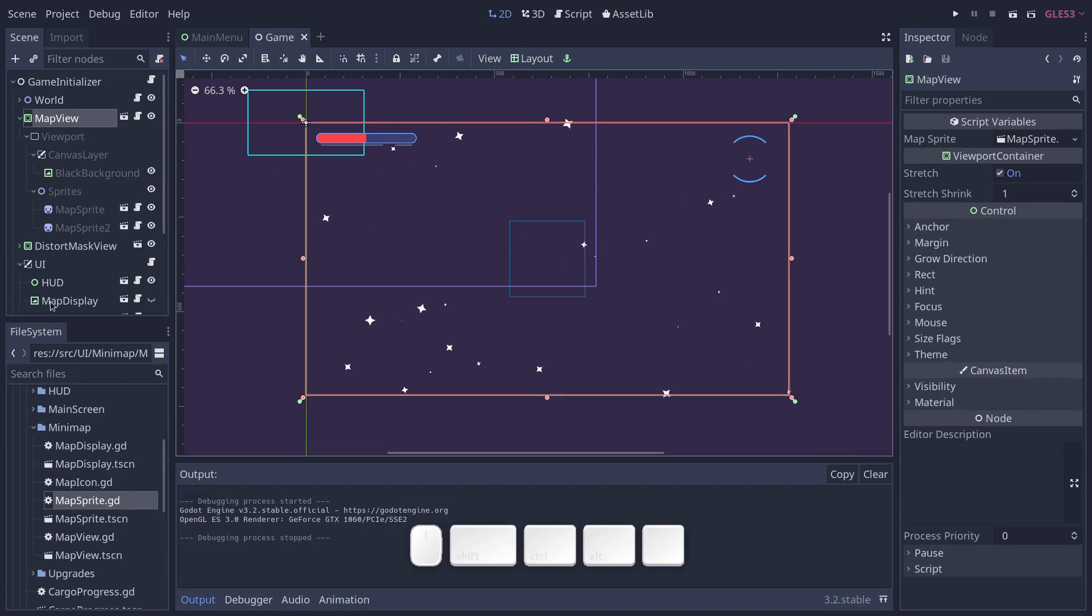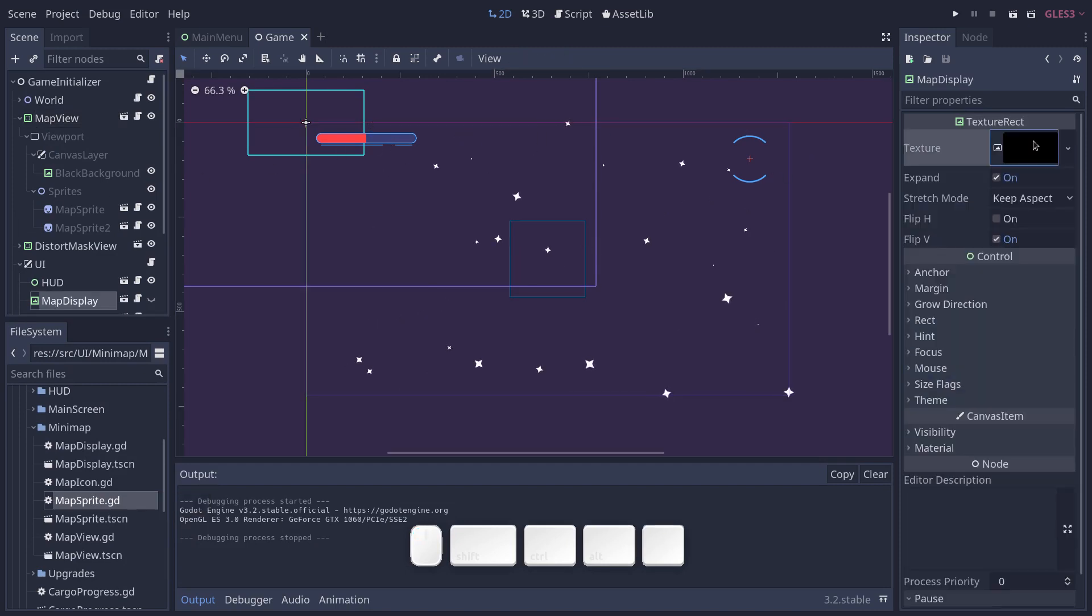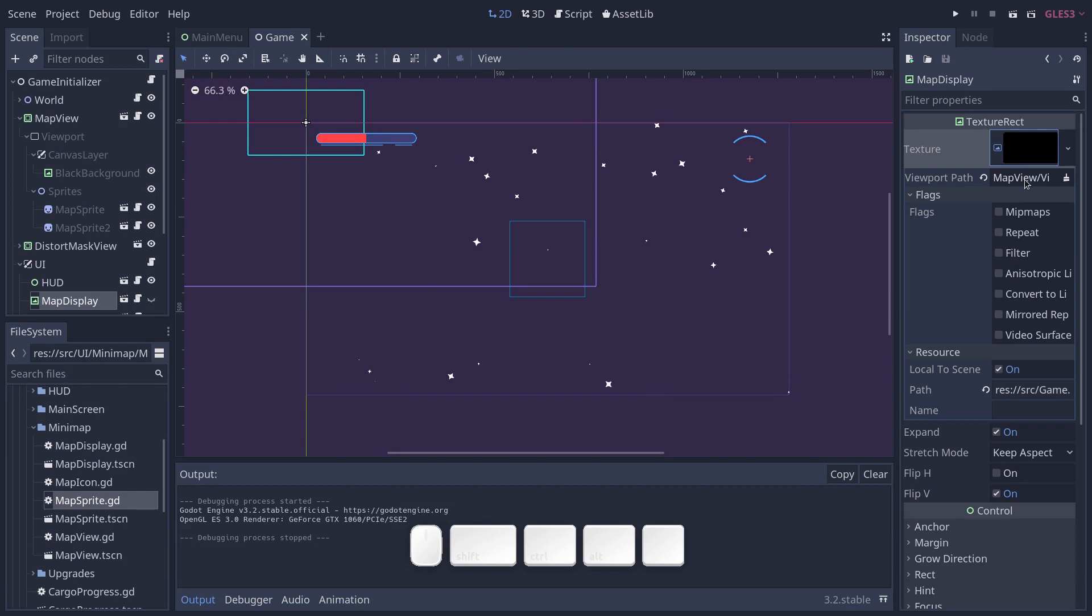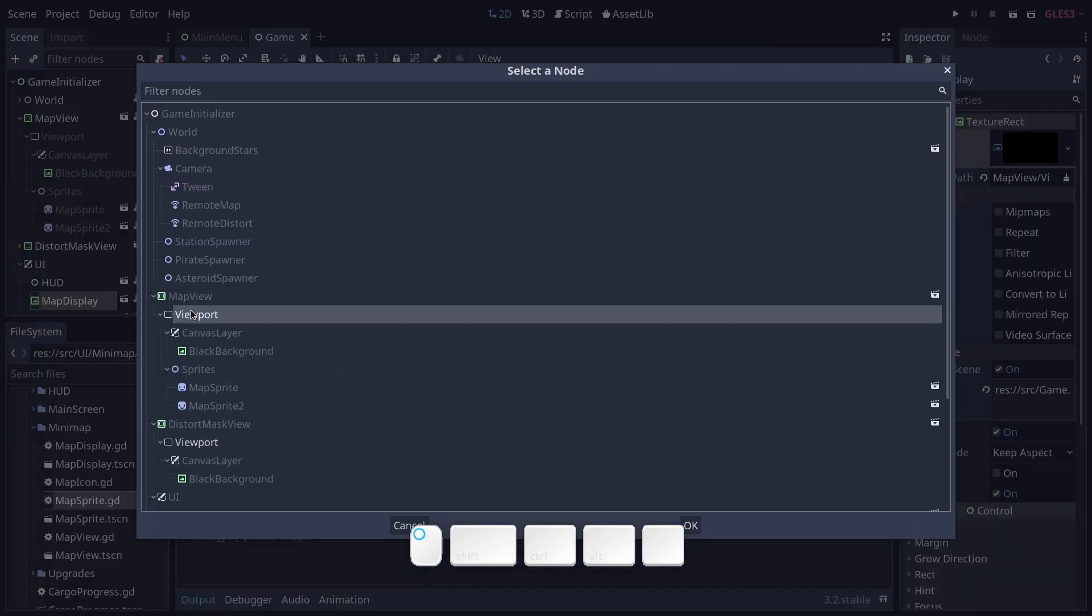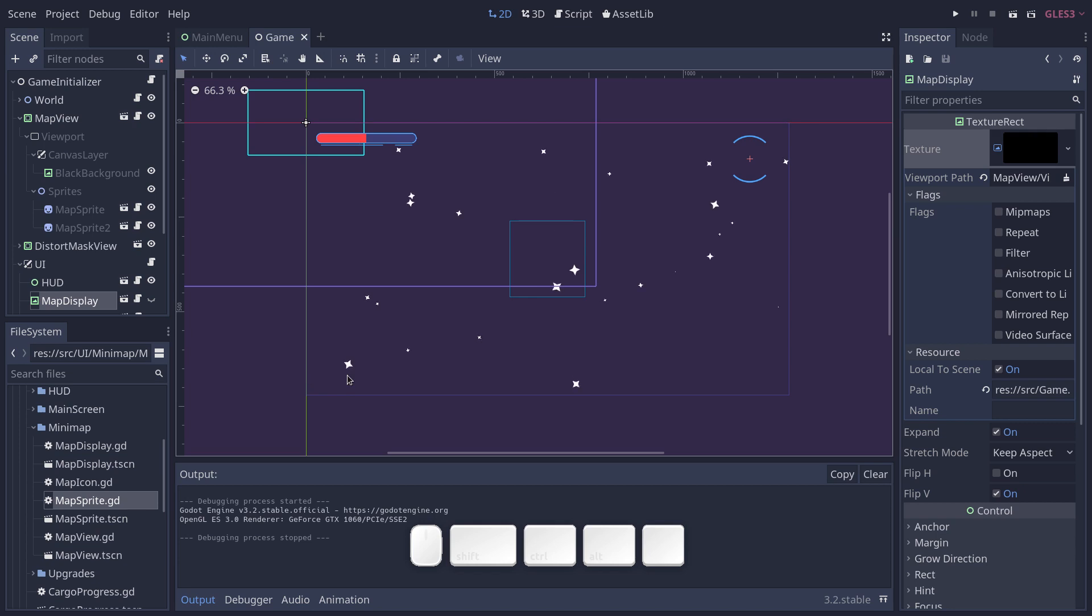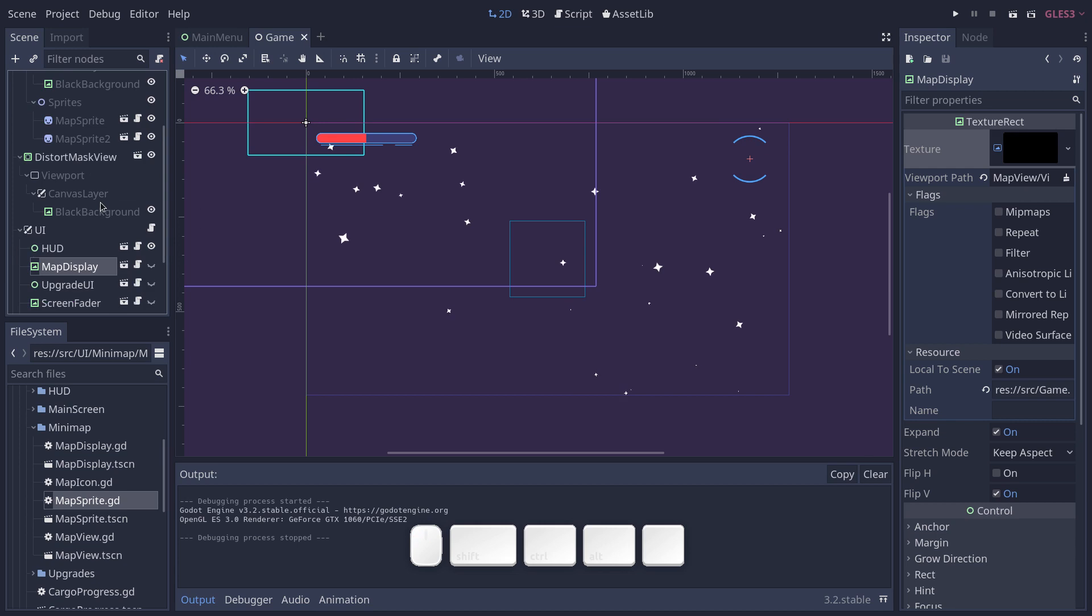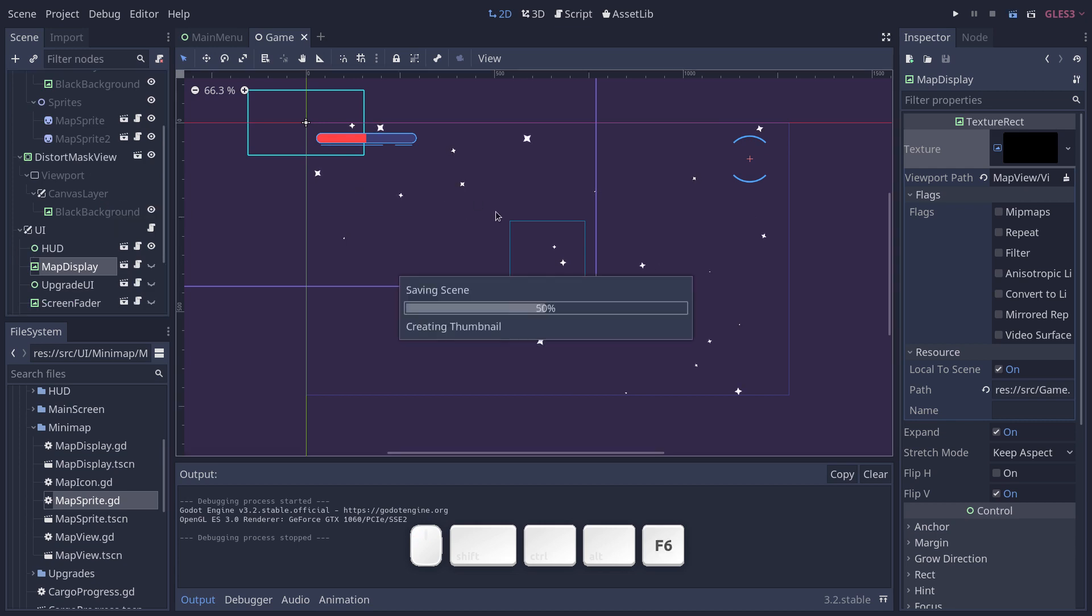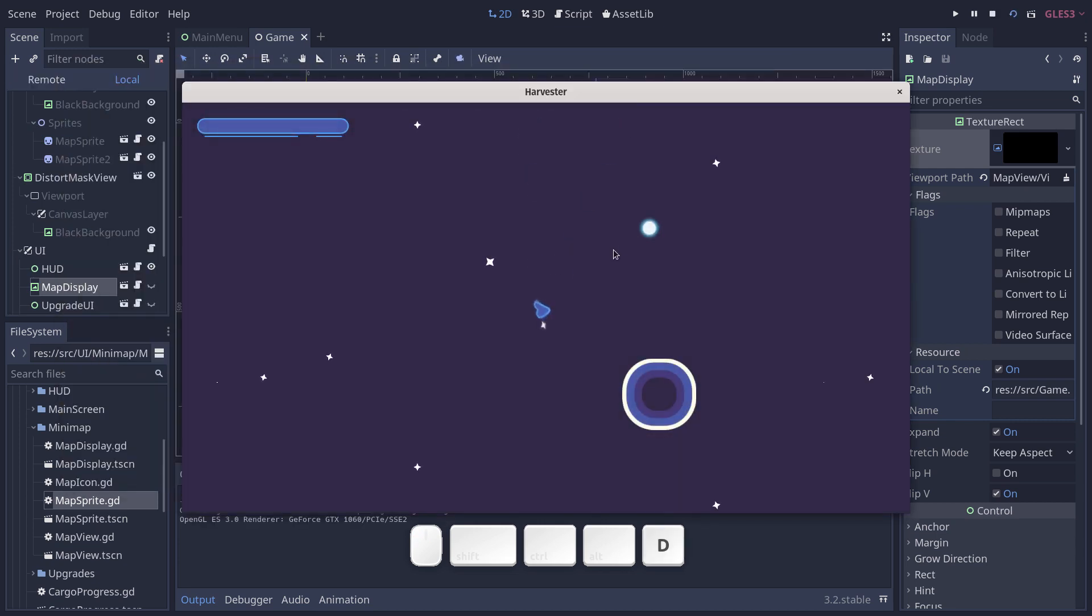If I show you the map display node, it has a texture resource. That's a viewport texture that targets the map view's viewport. This is how you can render a second viewport on the screen, a technique that you can use like we do for the distortion mask view.